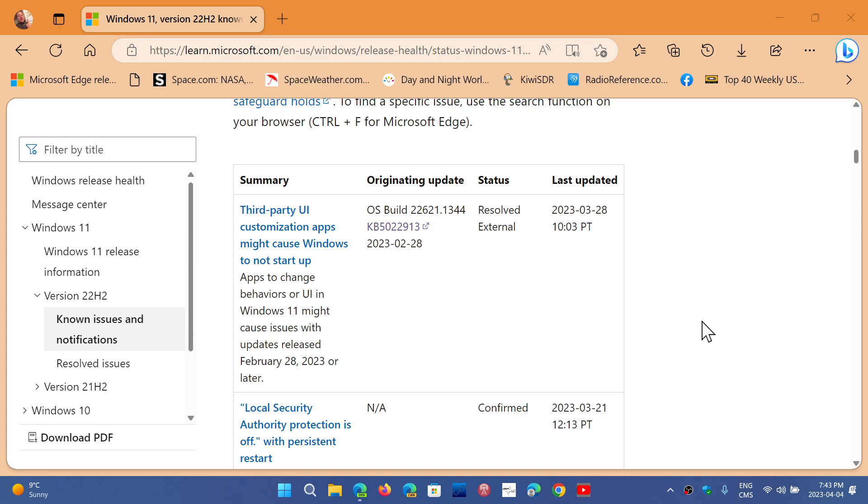So if you have the error message that says there's no TPM chip, or it doesn't detect a TPM chip, can you just tell me what type of processor you have? Is it an Intel or an AMD?